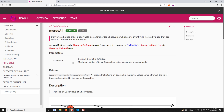Now if you try to see the parameter, it will take only one parameter, that is 'concurrent'. Concurrent means how many inner observables to subscribe to at a time. You can also mention the number of observables to subscribe at a time. Normally, if you don't provide a concurrent value, it defaults to infinity, so it will subscribe to all the inner observables.